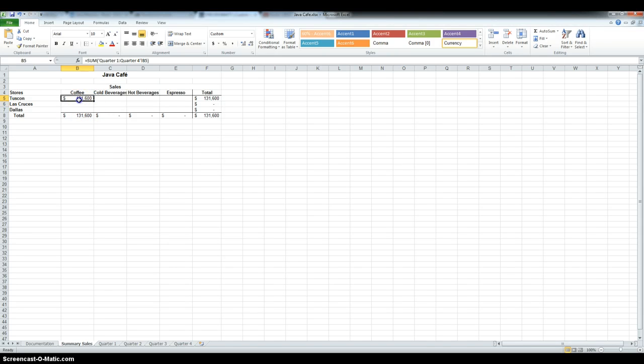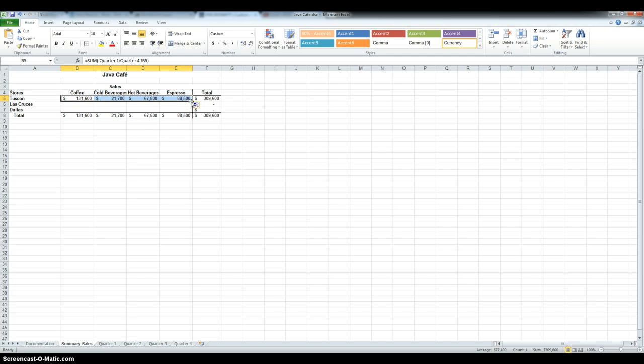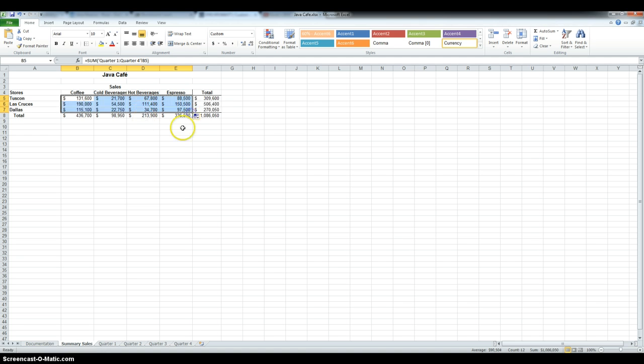Now, I could do the same thing for the other cells, but it's much easier to just copy it. And because my sum formulas are still here, it's just going to do it automatically.